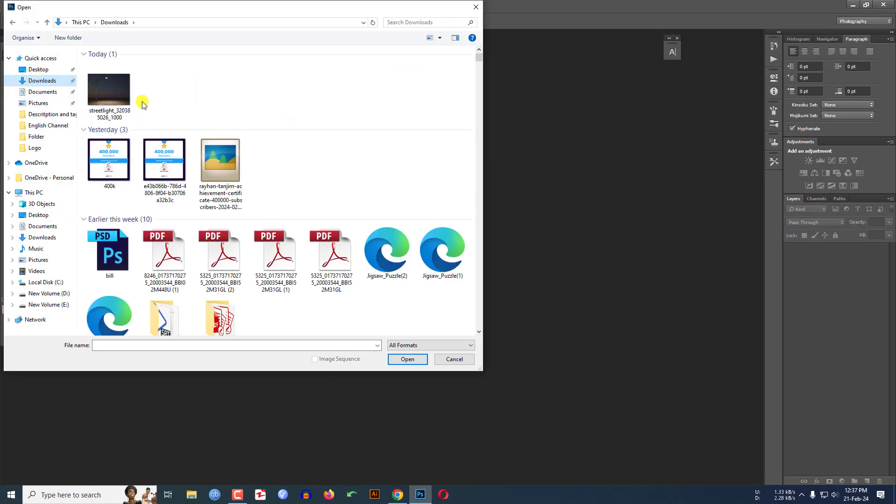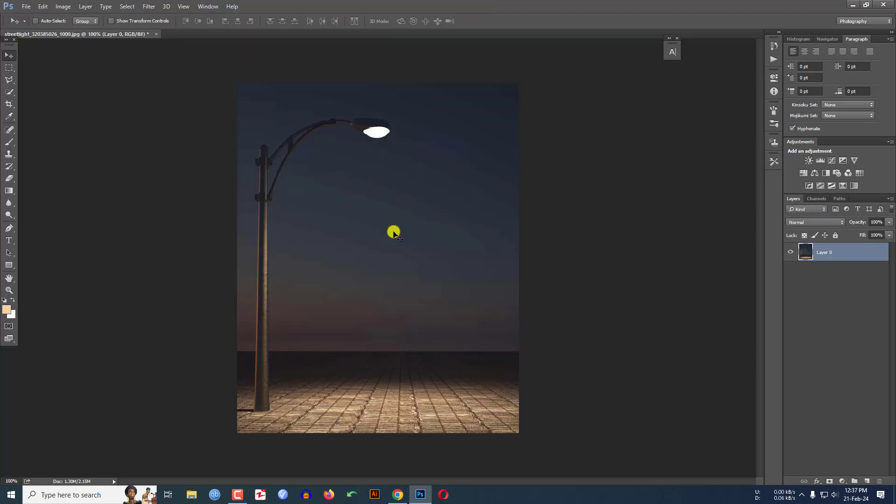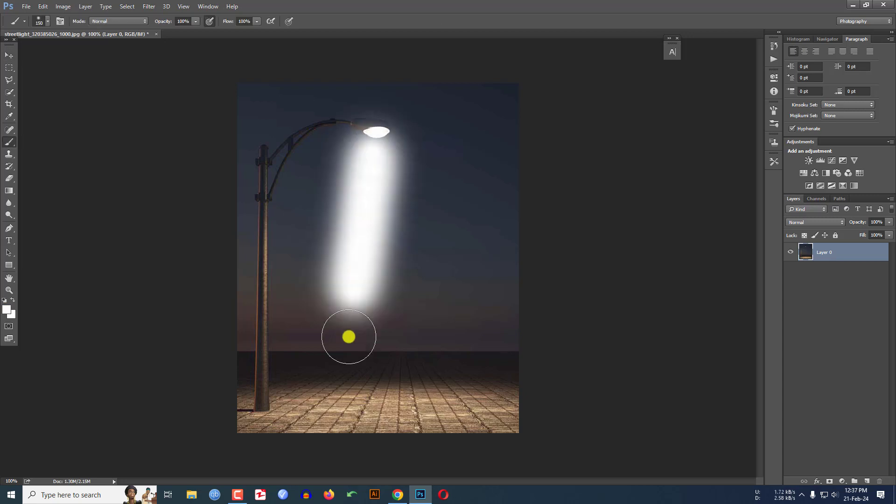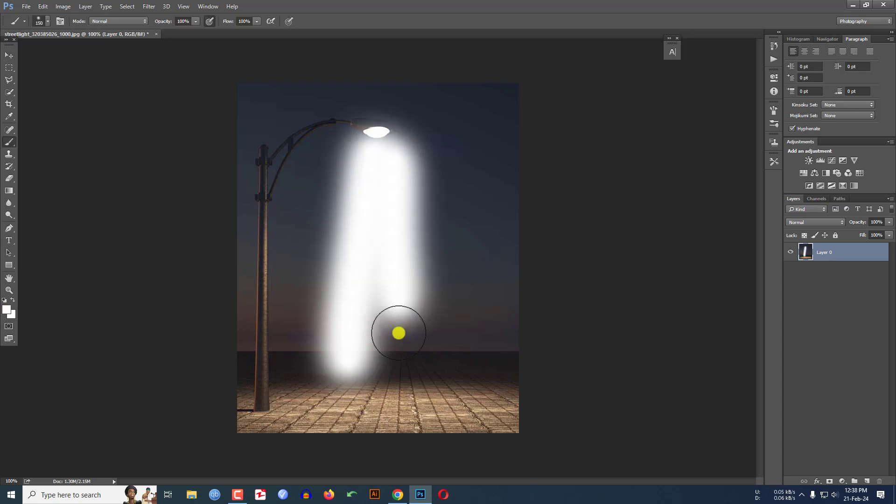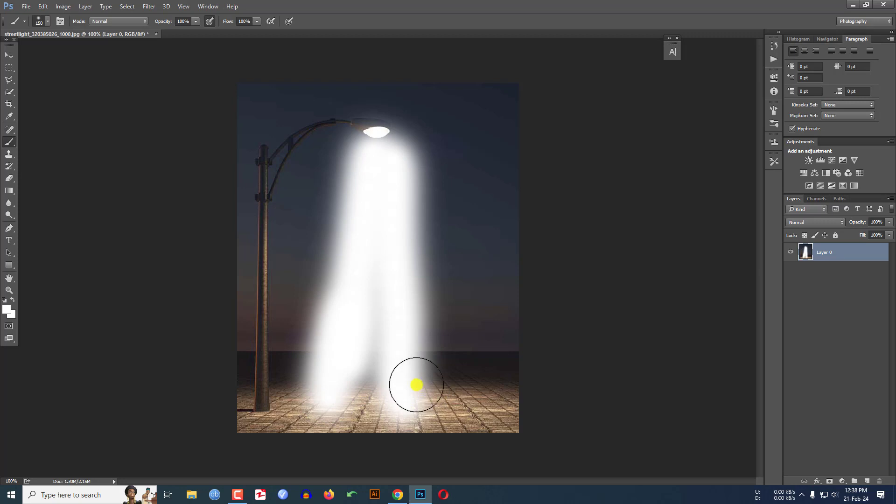Let me insert the picture that I want to transform. Click on Open. So here is my picture that I want to transform into a spotlight effect. If I do it like this, this is not the right way.